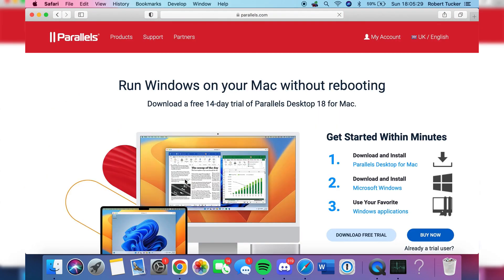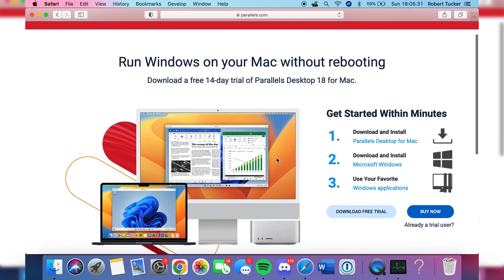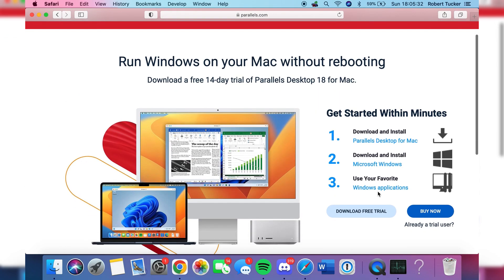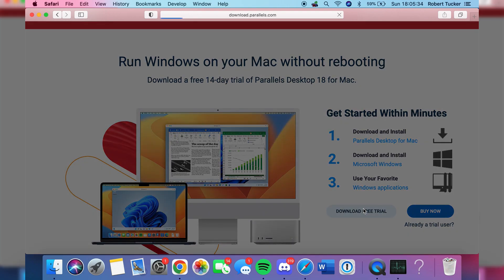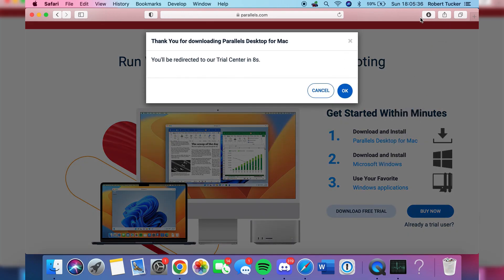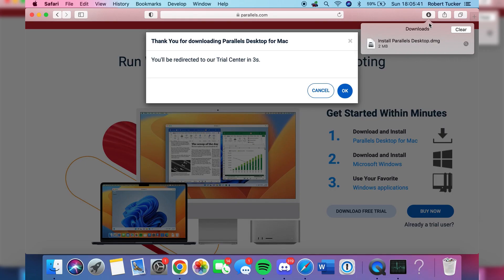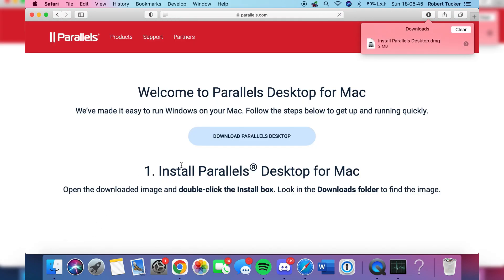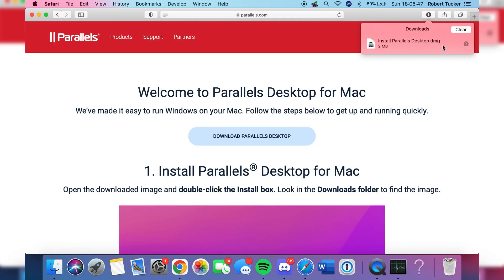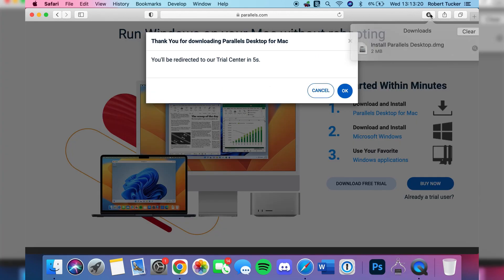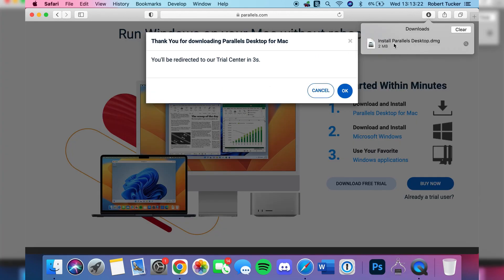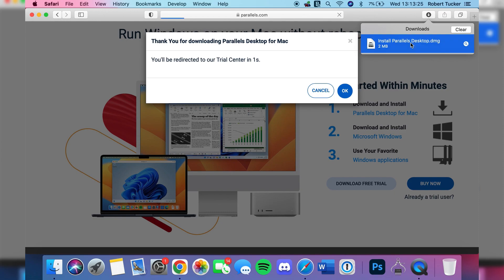Once you're on the Parallels website, hit 'Download Free Trial.' You'll land on a page with a short guide — press 'Download Free Trial' again. You can then open the installer by pressing the Downloads button in the top right if using Safari, or open Finder, go to the Downloads folder, and find the Parallels Desktop installer file.